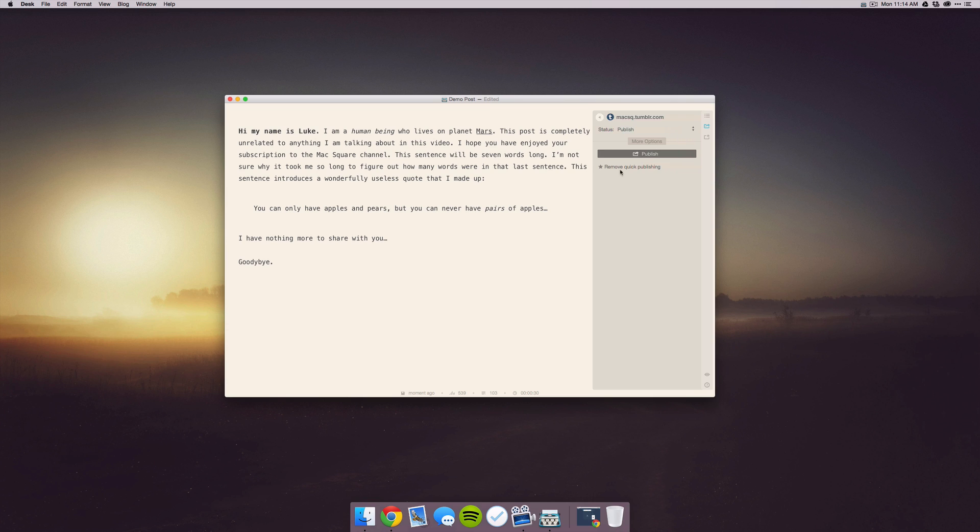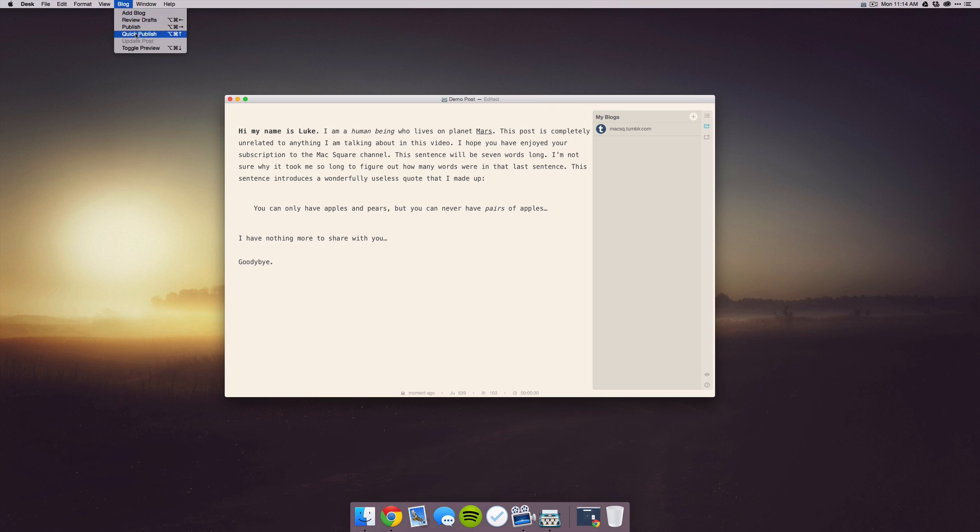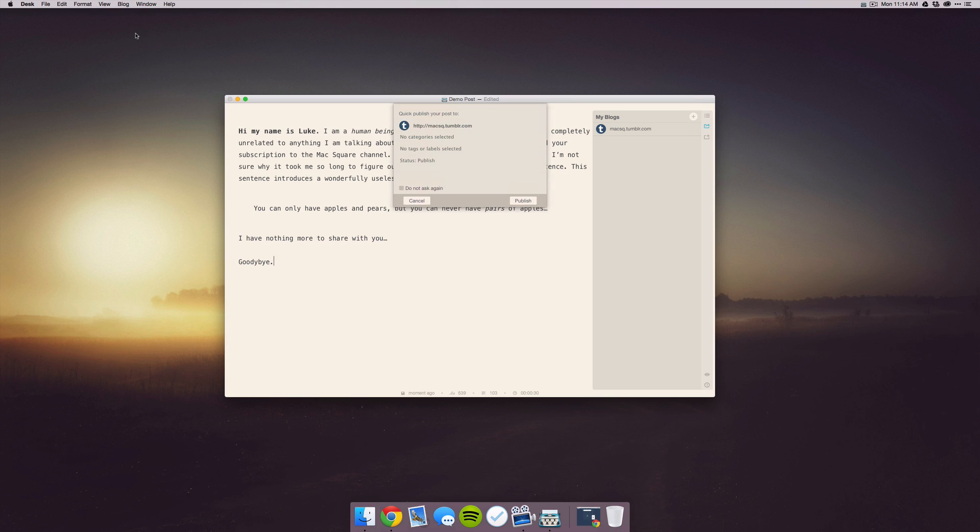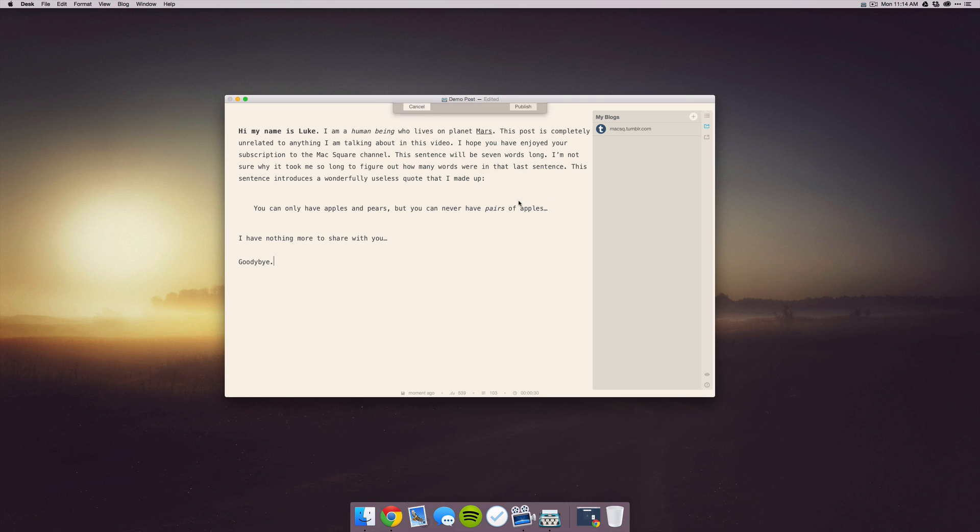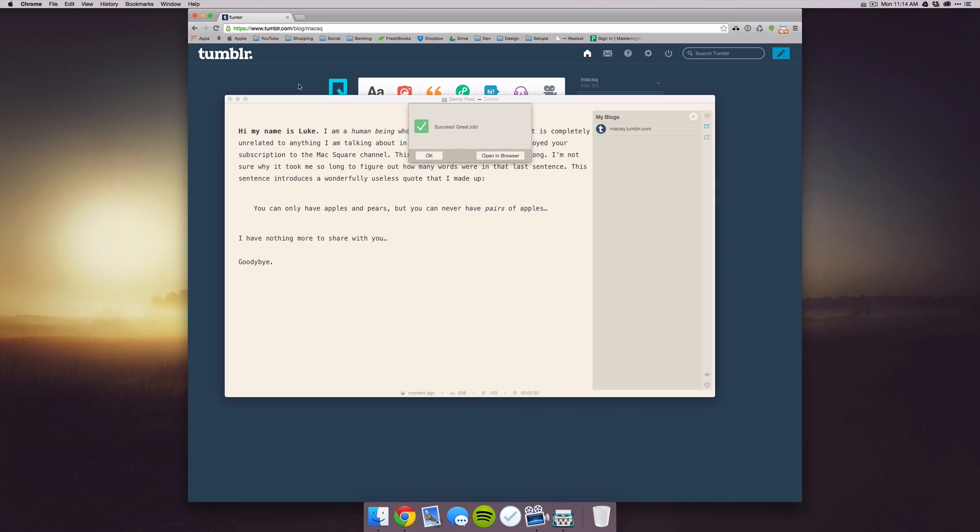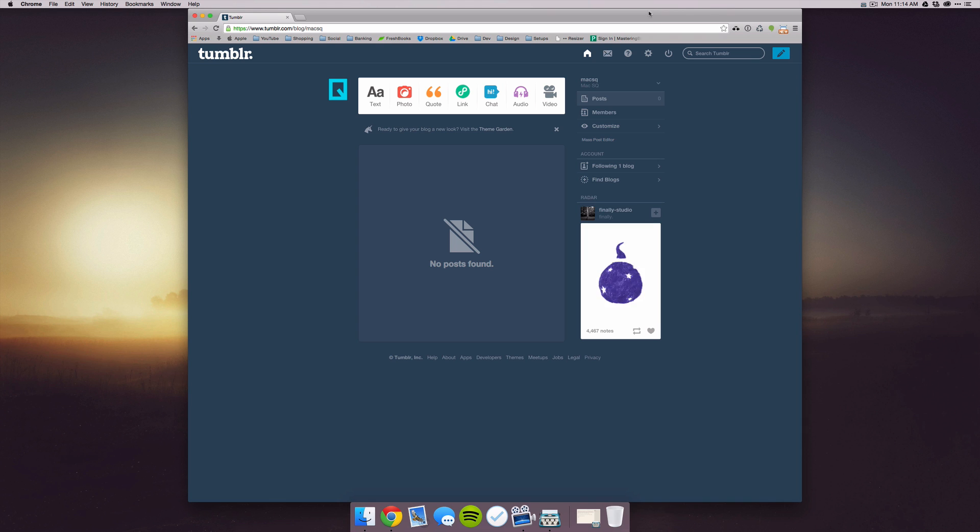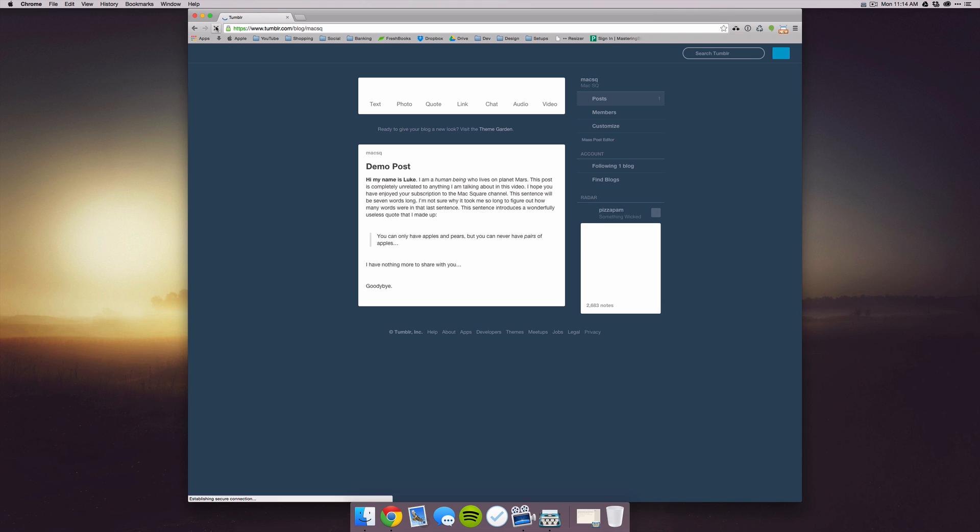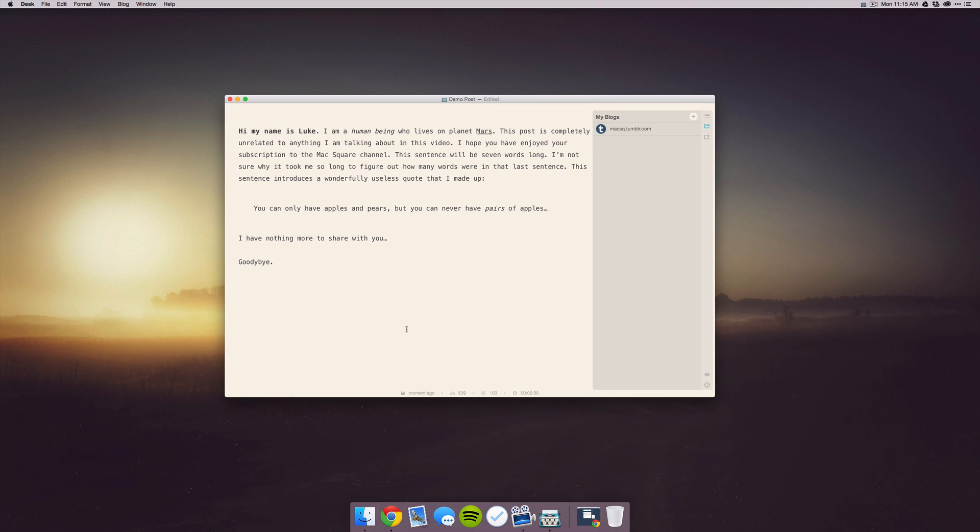You can also set favorites. So if I go to this Tumblr blog here, I can go to the Edit and then add it to the quick publishing. So that when I'm ready to quickly publish it, I can go up to Blog and select Quick Publish. It'll ask me if I'm sure I want to publish it. I can select Publish, and now if we go over to that blog, we can refresh the page and you'll see that my post has come in very nicely.